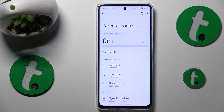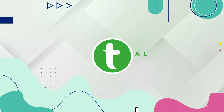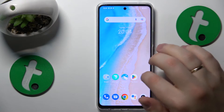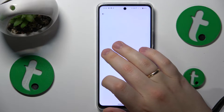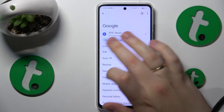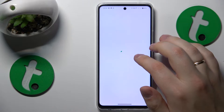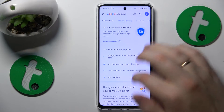This is Vivo Y36 and today I'll show how you can bypass or simply remove parental supervision on this device. To begin, open Settings, then enter the Google category. Next, tap the manage your Google account button, and at the Google account management center, open the Data and Privacy section.